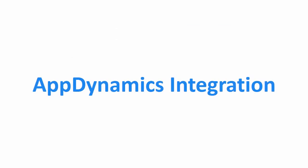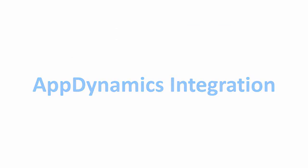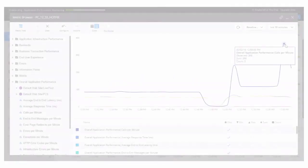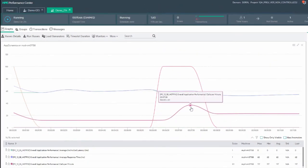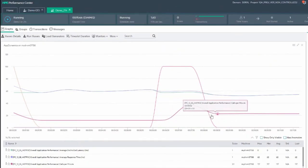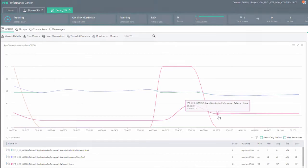Also new to this release is the ability to integrate with AppDynamics, enabling you to measure hundreds of new metrics and view the results in the analysis report.